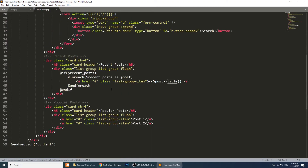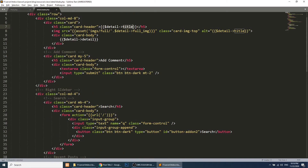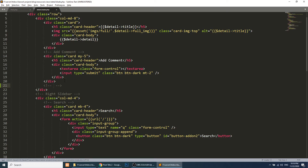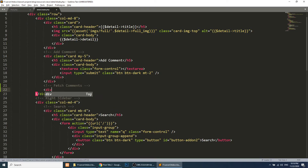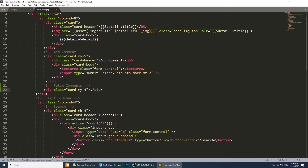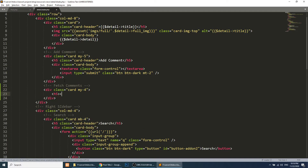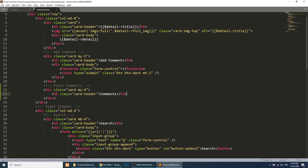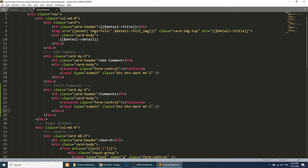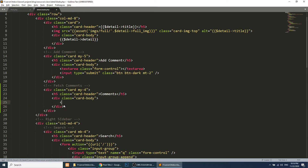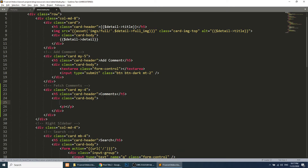We have added the comment data. Now let's learn how to fetch the model relationship data. Below the comment form in the blade template, we will fetch the comment data. We will create a card element with top and bottom margin, add a card header labeled 'Comments', and in the body we will fetch the comments.